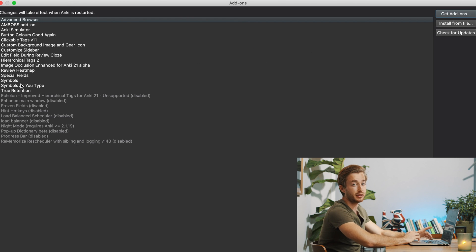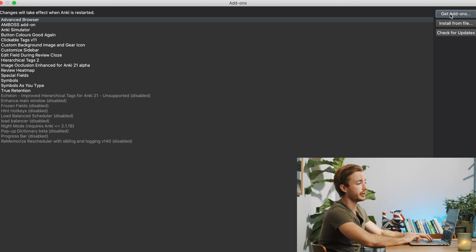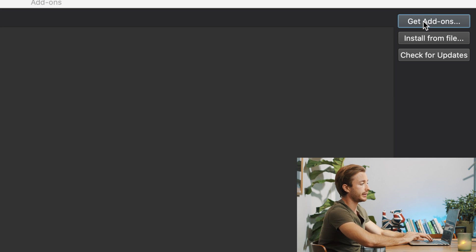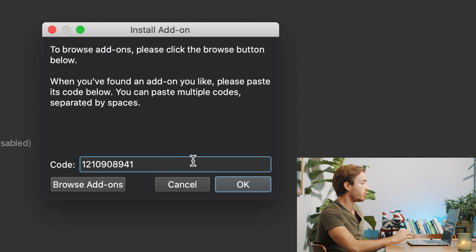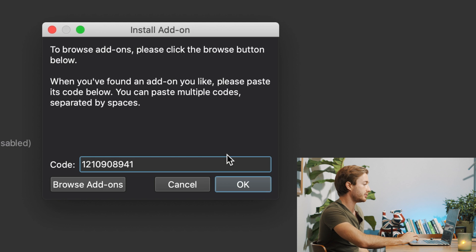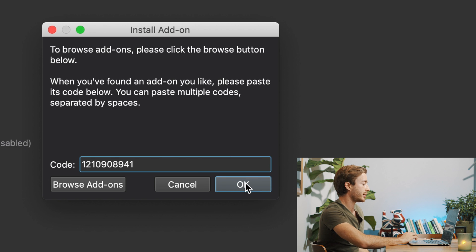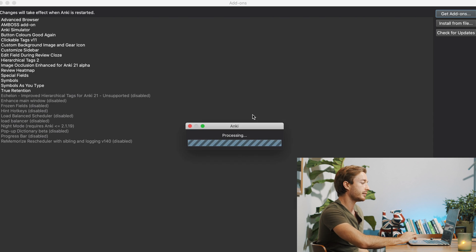Yours will be empty if you have no add-ons, then go to the top right here, click get add-ons. So the code is 1-2-1-0-9-0-8-9-4-1, and then you just hit okay.